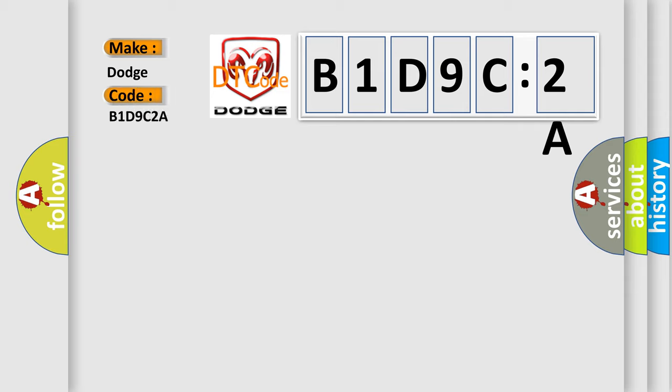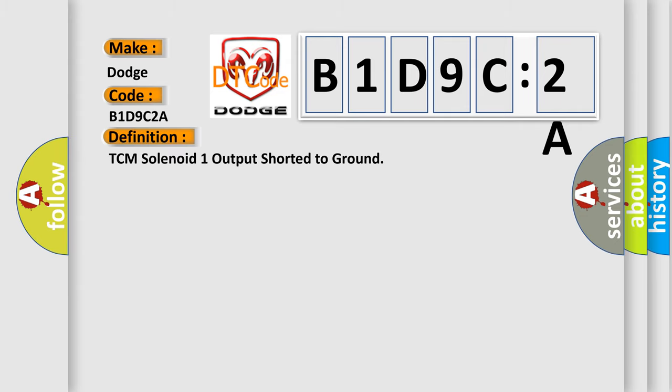The basic definition is TCM solenoid 1 output shorted to ground. And now this is a short description of this DTC code.